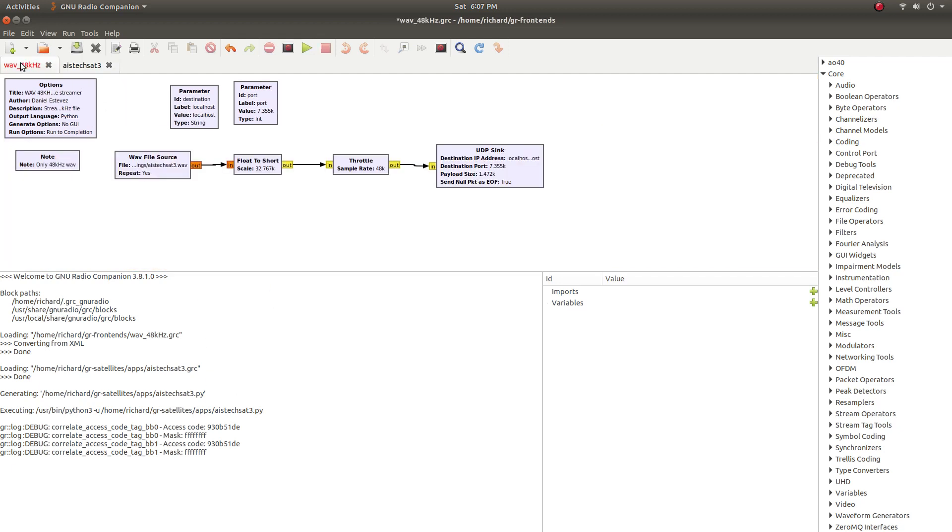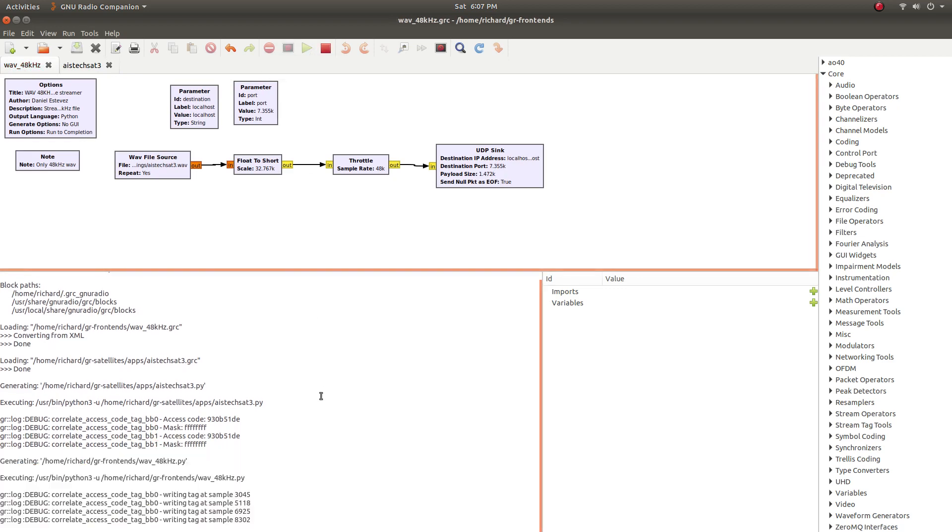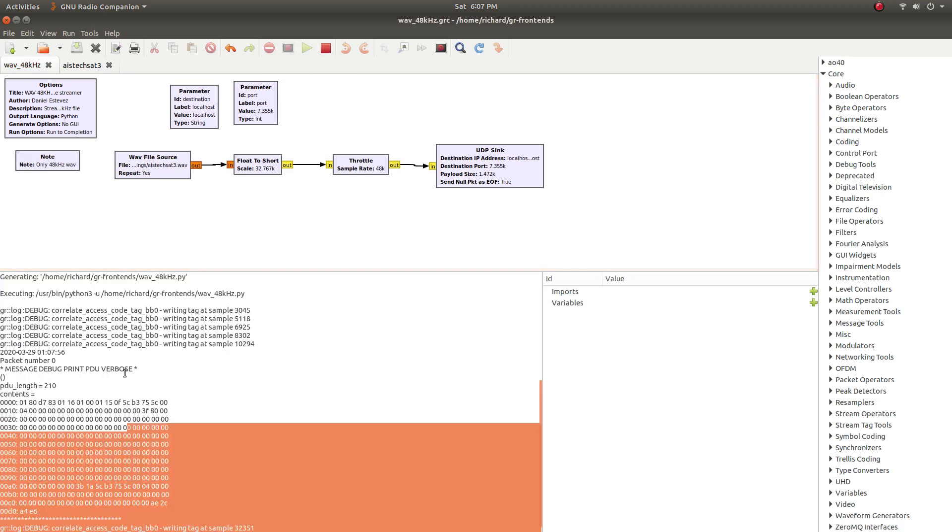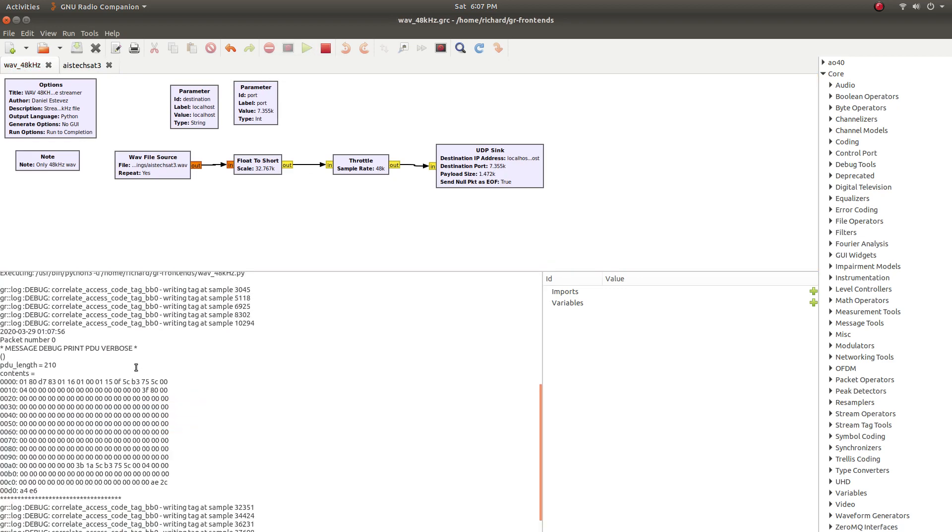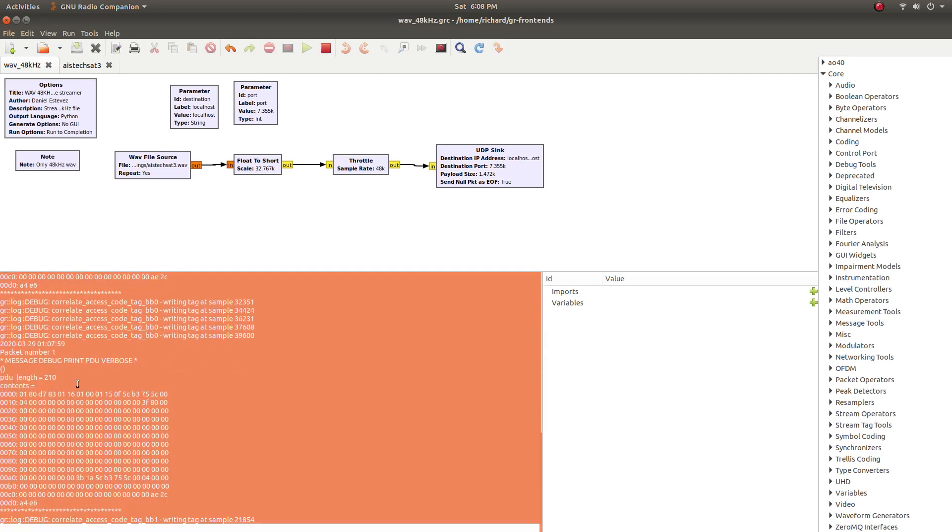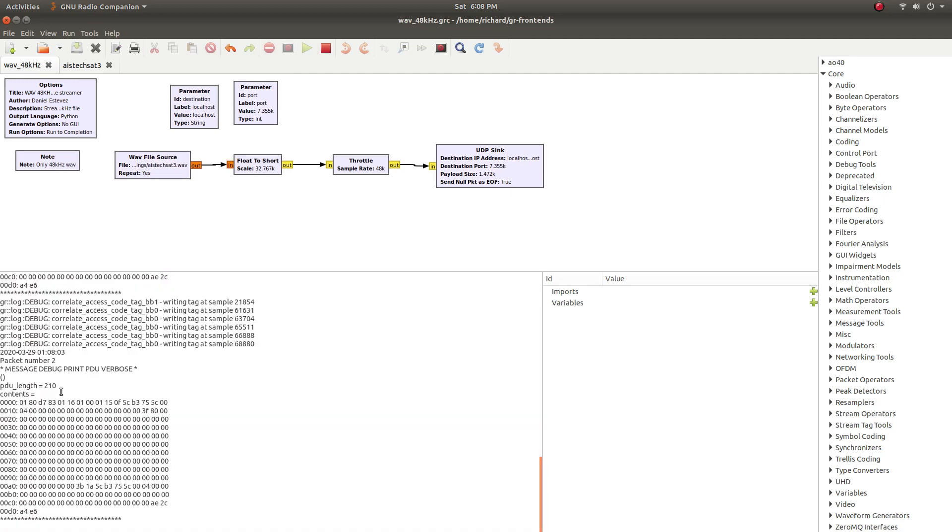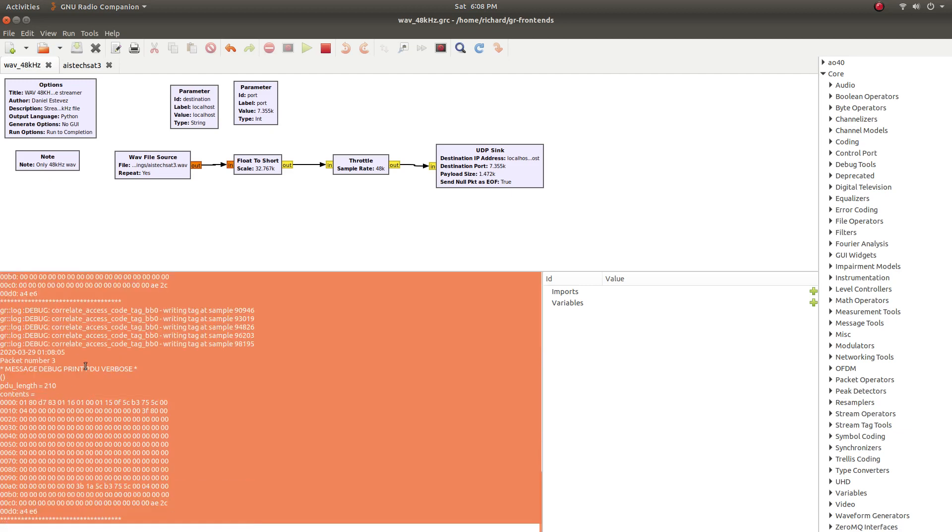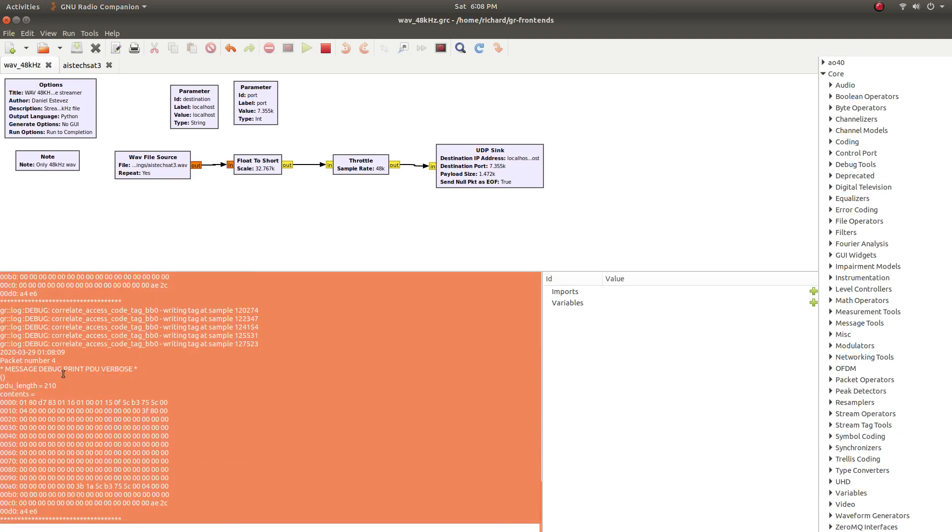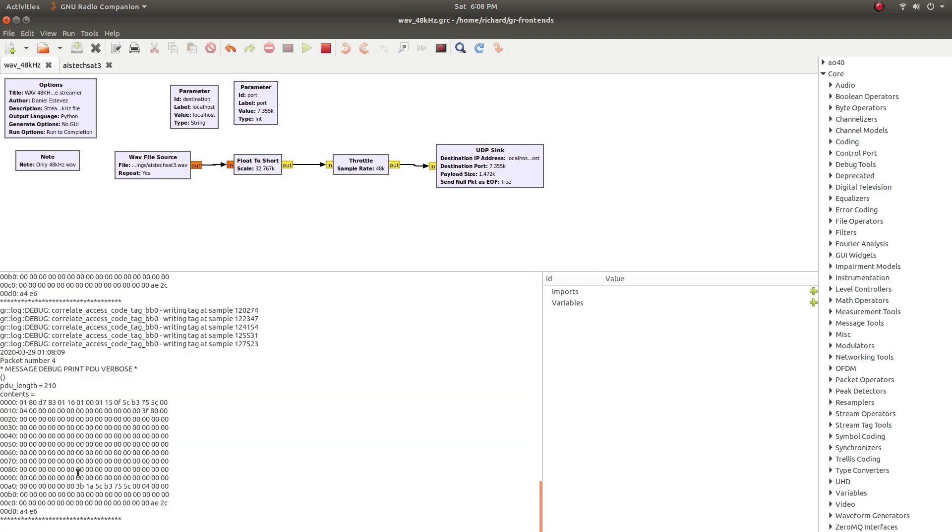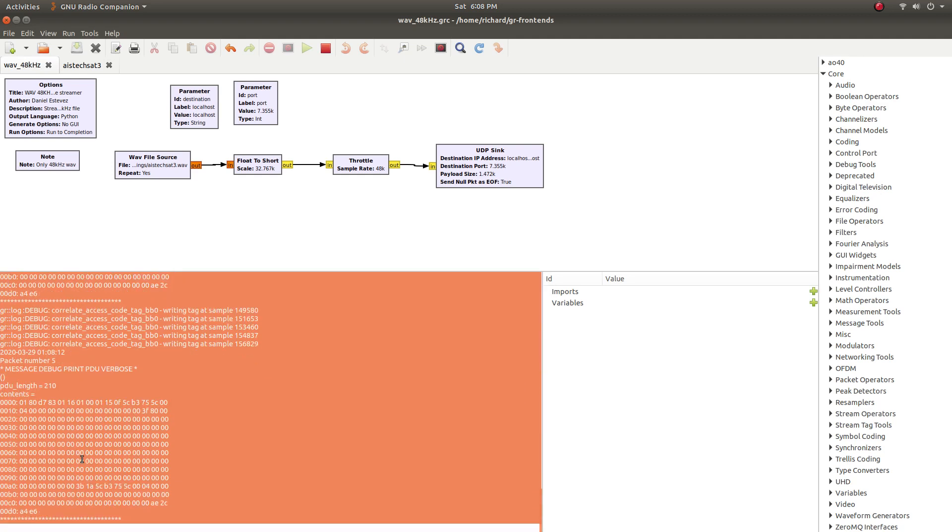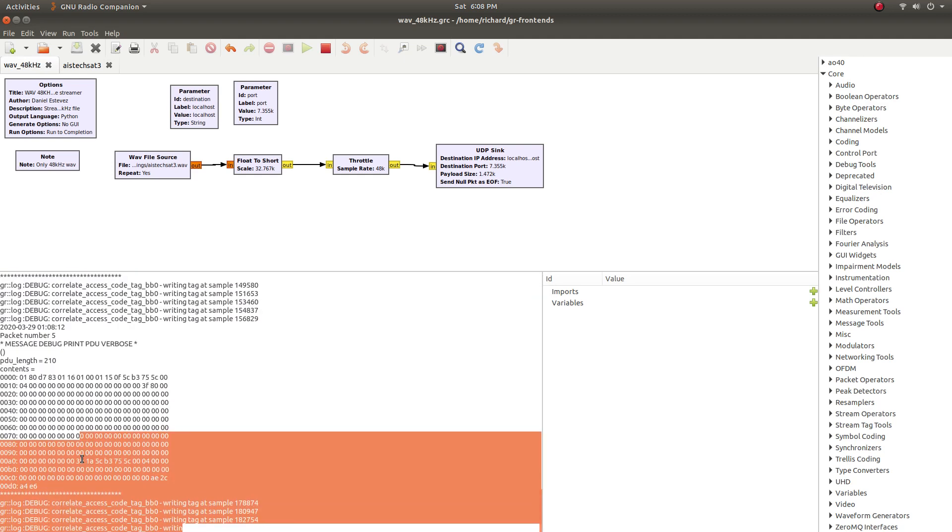And once we start the transmit side, we will start seeing some data come out. So it's just sending out the same data over and over again, but the decoder is capable of decoding it. And we have our length and whatever this data happens to mean. So it's some sort of telemetry from the satellite.